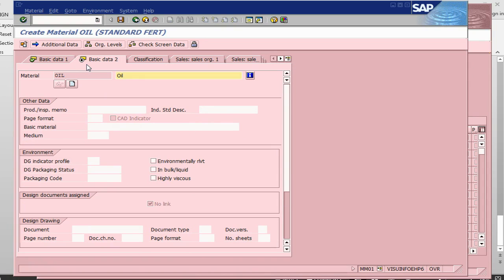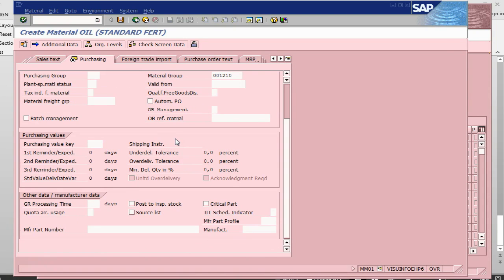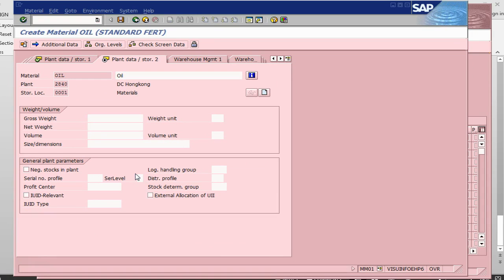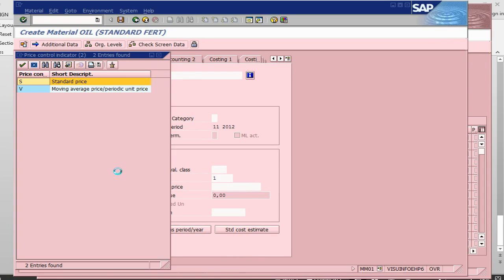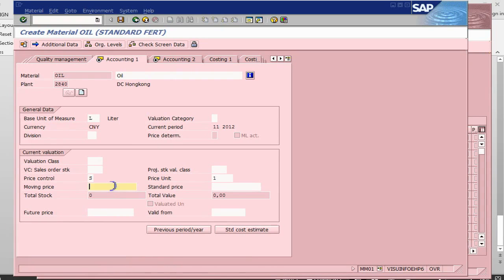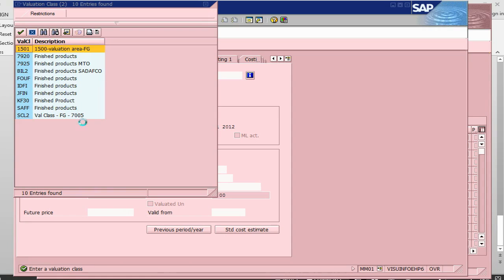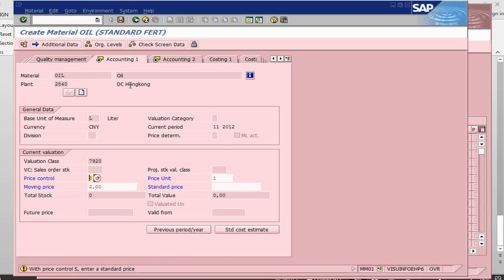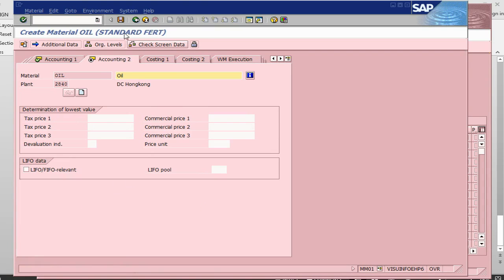Press enter, I don't need to put anything here. Next one is purchasing. I don't need to do anything here as well. Plant data, nothing. Here what I need to do is this is S, which means standard price. I can put the price of one liter, say two dollars. Valuation class, because it is a finished good, I will take a valuation class of 7920. Standard price is here. And that's it. Now my material has been created.